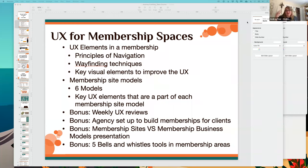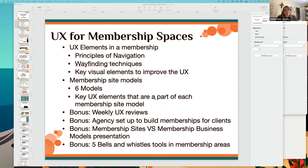Dan and Joanne, you can jump in at any point. Just as a recall, Dan, these are the ultimate deliverables: the UX elements in a membership, the membership site models, and a couple of bonuses. Today specifically, I'm going to go deeper on the membership site models, because I think it'll be the thing people in your course are most interested in. This is my theory.